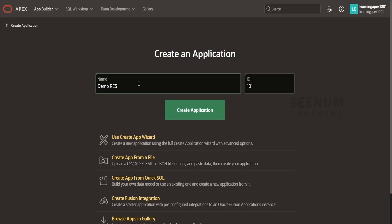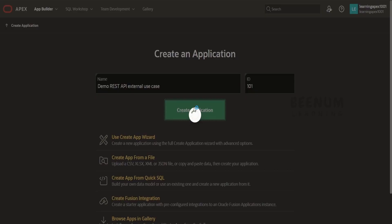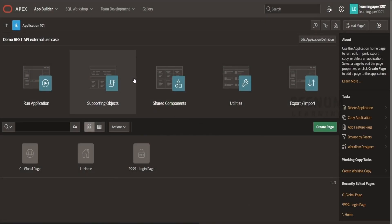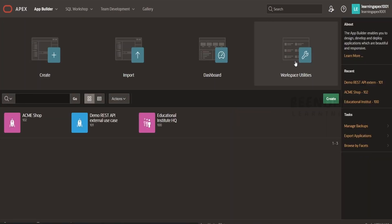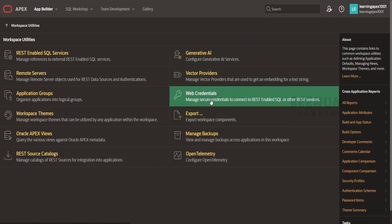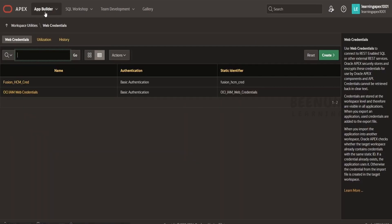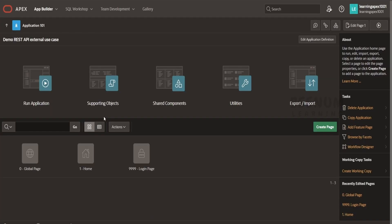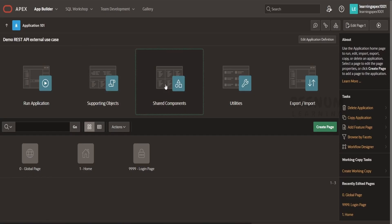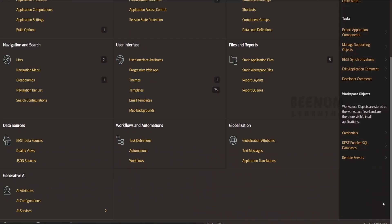Let me go over to the Apex instance and I will create one application. I will name this as 'Demo REST API External Use Case' and click on Create. In order to create the web credential, one of the ways is to go to the Oracle Apex workspace, click on App Builder, then go to Workspace Utilities and then Web Credentials. One more way is if you are already in the application, you can navigate to web credentials using Shared Components. Click on it and scroll down — on the right bottom corner there is an option called Credential. Click on this.